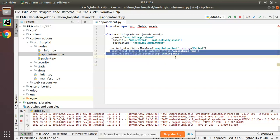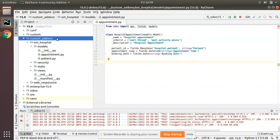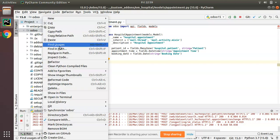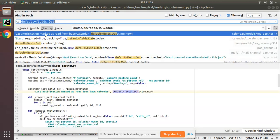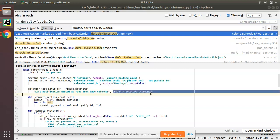First, I'll search inside the Odoo code just to get a sample. If you search for 'default equal to fields.date', you can see a sample here for the datetime field — 'default=fields.Datetime.now'. I'll simply copy this.